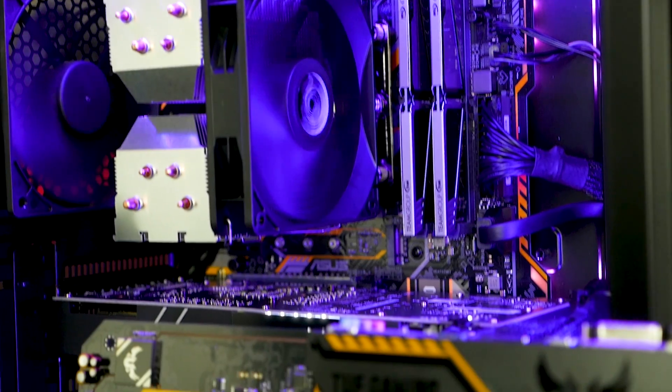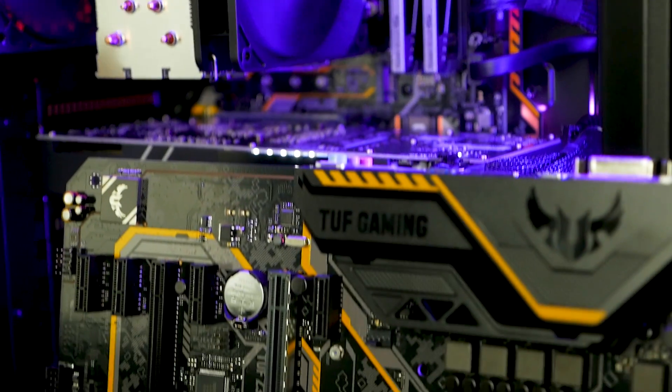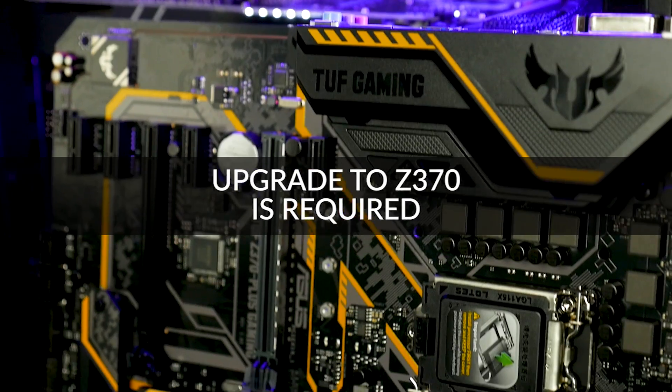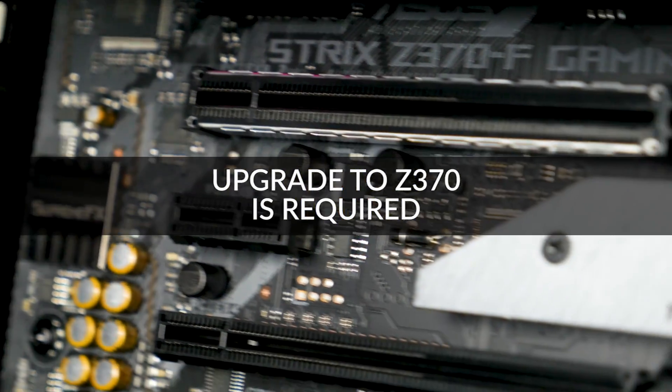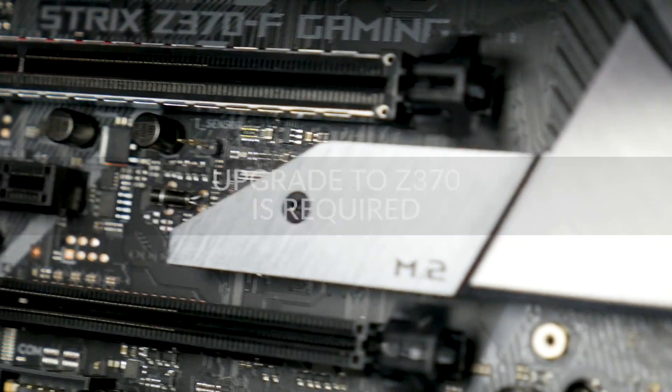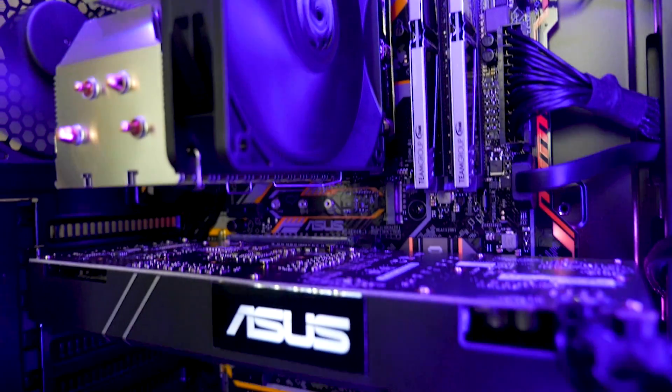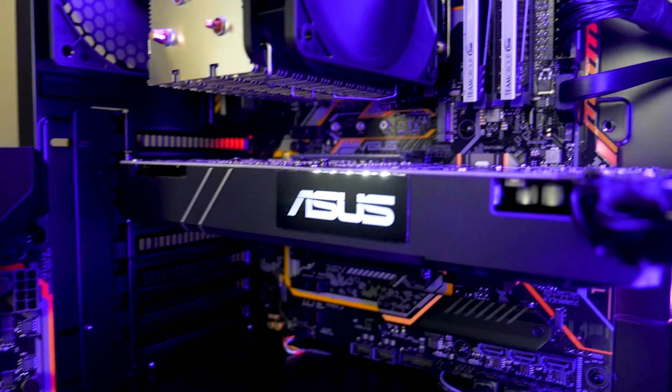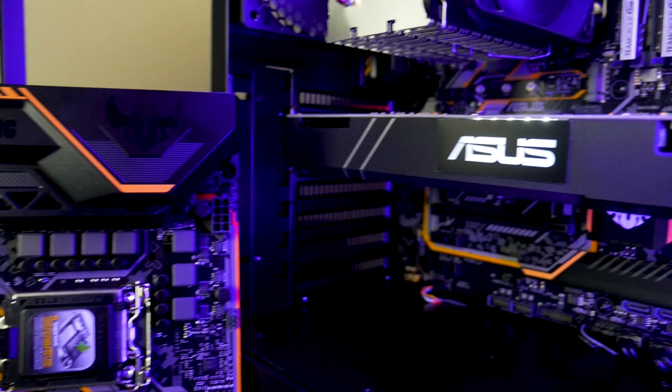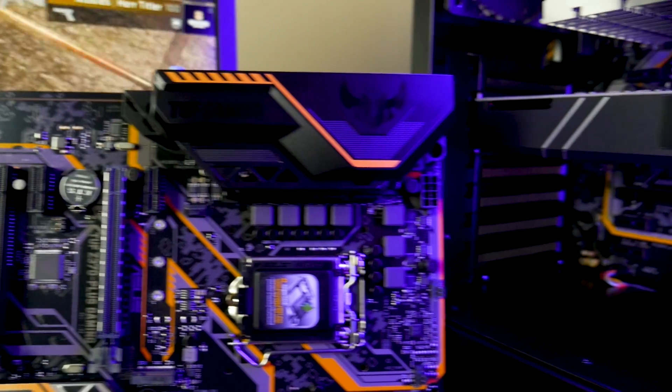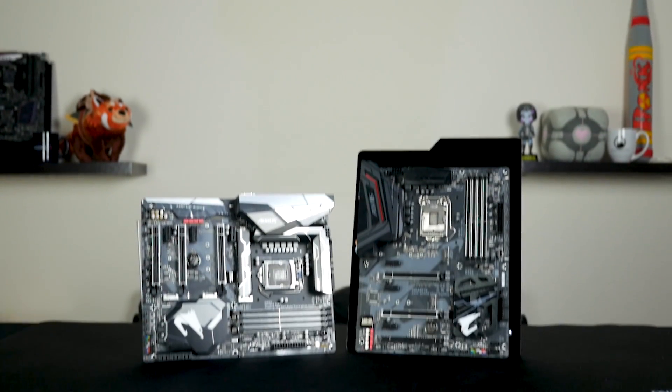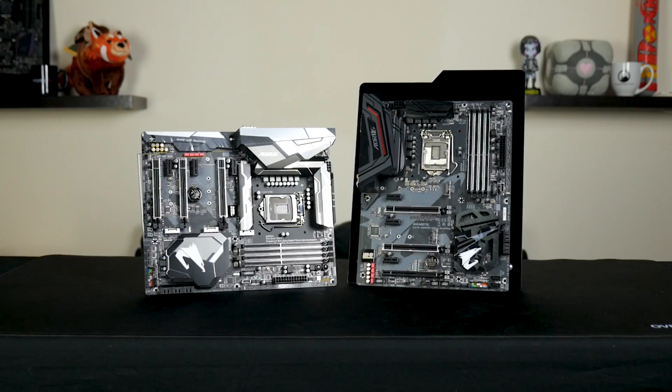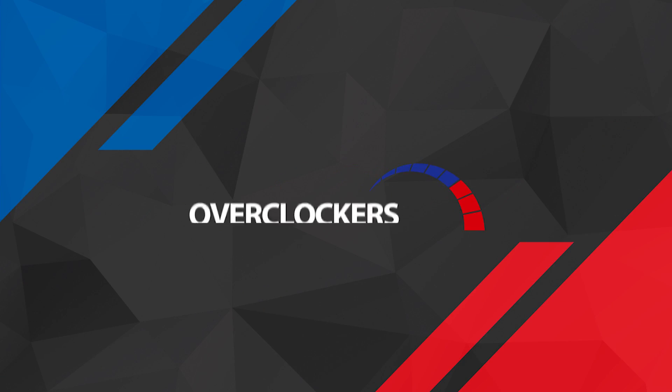For those of you looking to upgrade to the Z370 platform, bear in mind you can't use your Z270 motherboards. So if you're thinking about grabbing yourself some Coffee Lake processing goodness and you're looking at moving to Z370, here's some motherboards that you should definitely take into consideration.